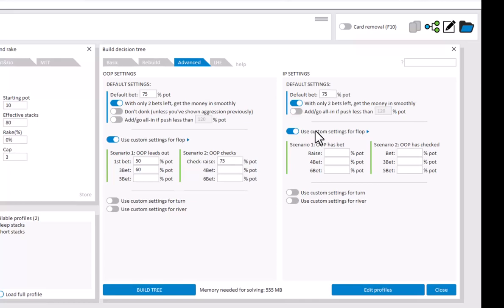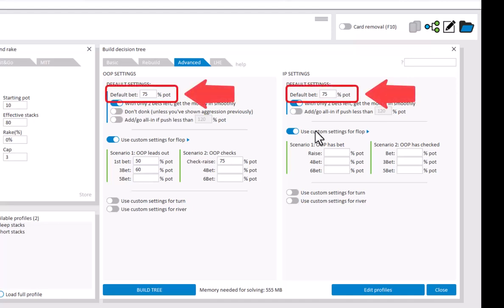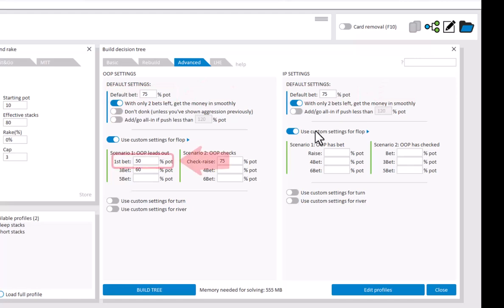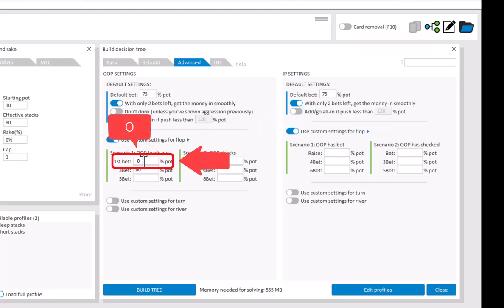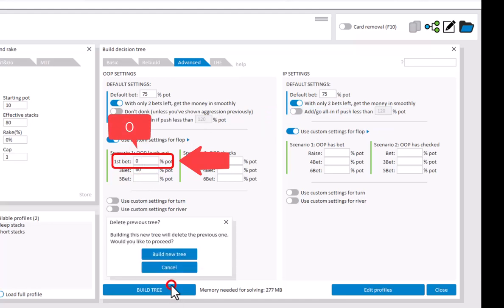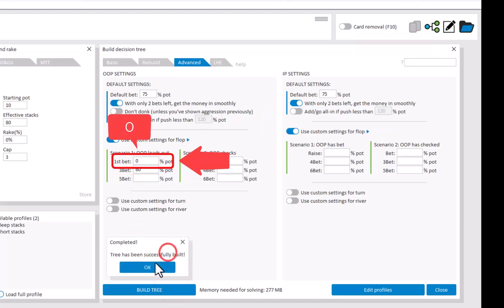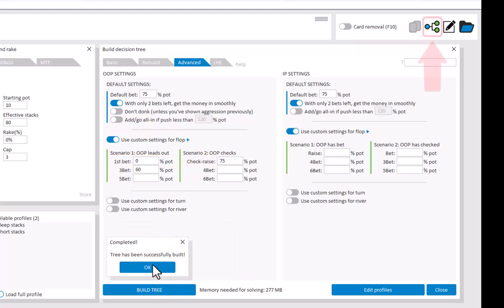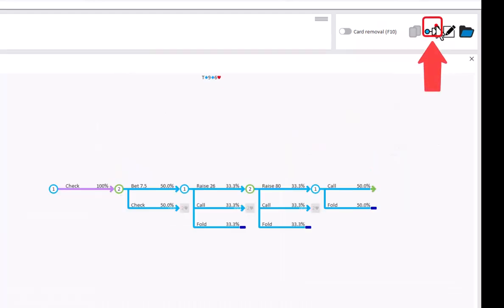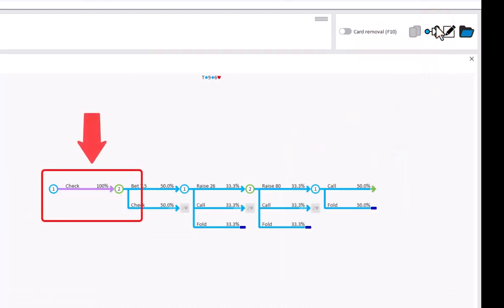So you can just enter any bet size that you like for each scenario. If you leave a field empty, then the default bet will be used. If you want to leave a bet out entirely, for example if we don't want OOP to lead out on the flop, then just enter 0 for the bet size. And if we go to the 2D navigator, then indeed OOP no longer leads out on the flop.